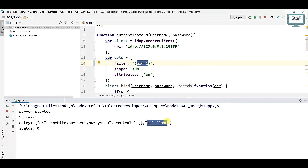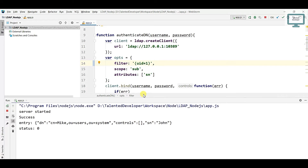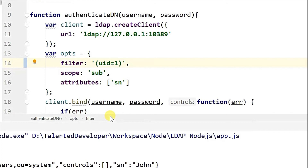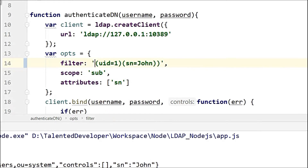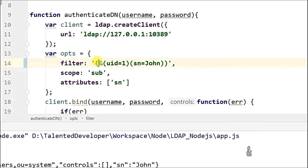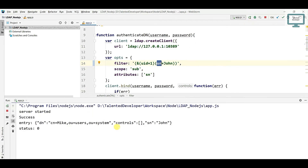For example, sn equal to john AND uid equal to 1. You can just come here and add your conditions. Open the filter and put sn equal to john, then close it. After that, wrap it with an AND condition. So my condition is uid equal to 1 AND sn equal to john.